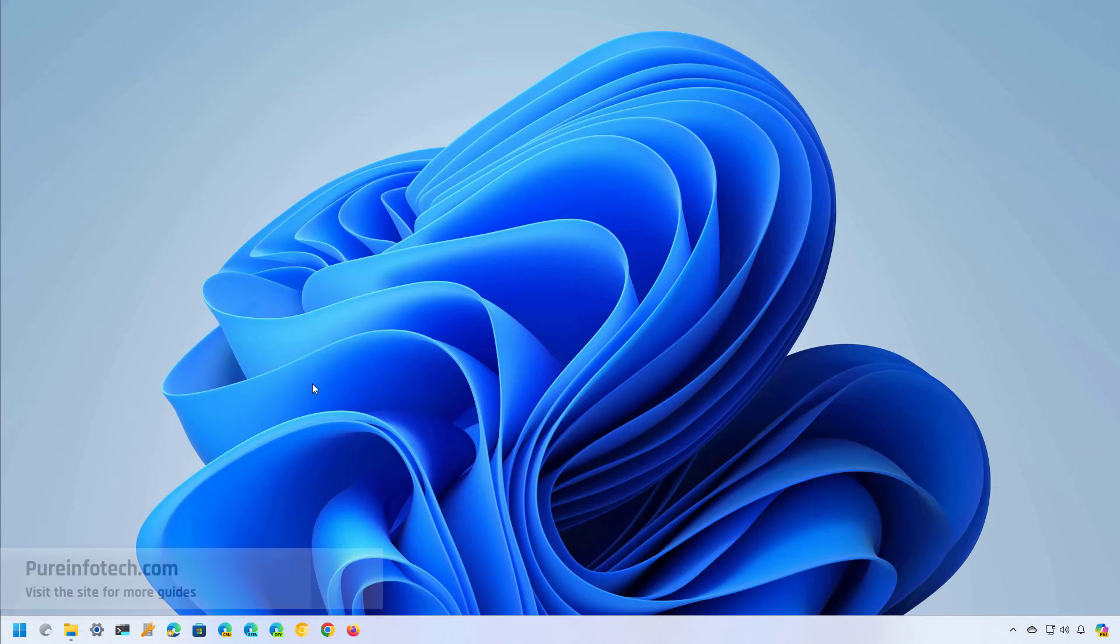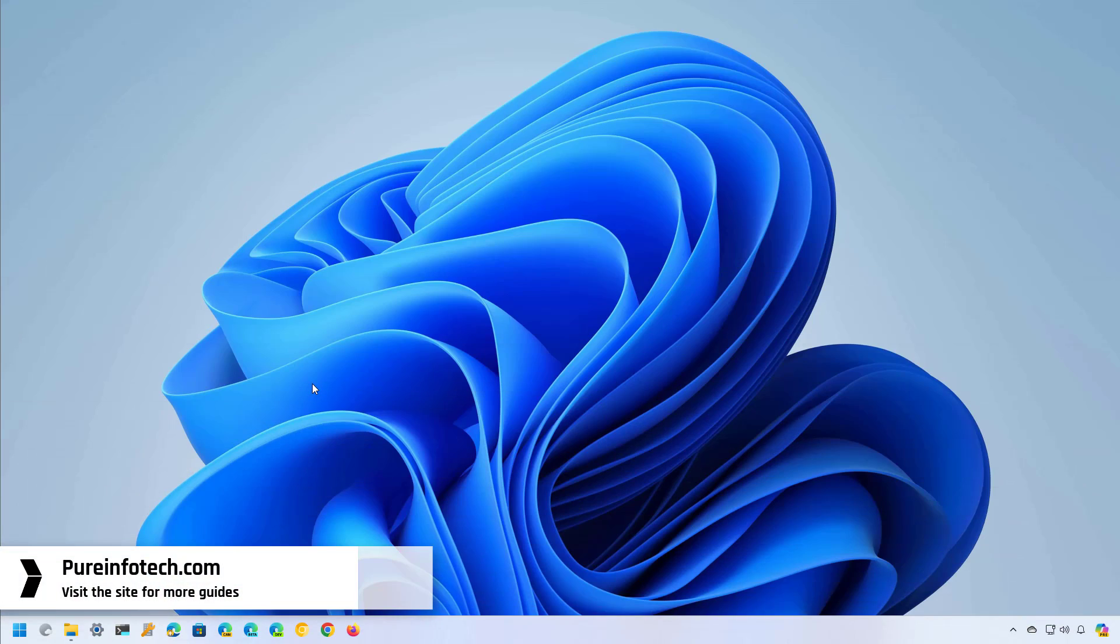Hello everyone, in this lesson we're going to look at some of the alternatives that you can use to move the taskbar to the top of the screen on Windows 11.